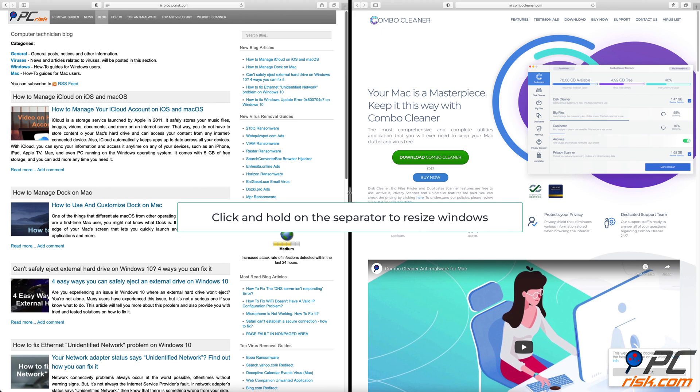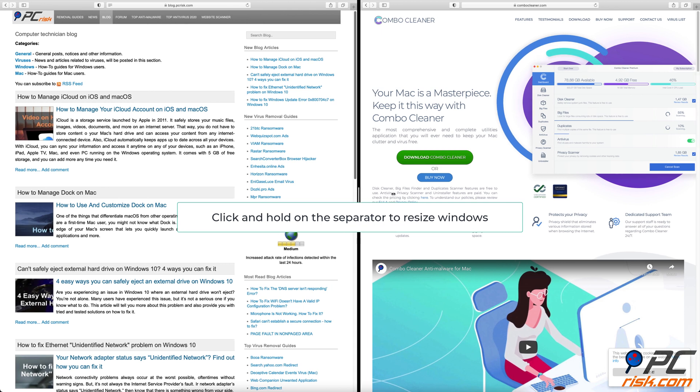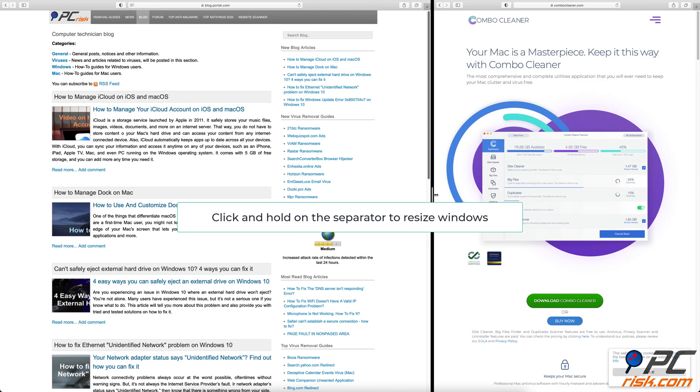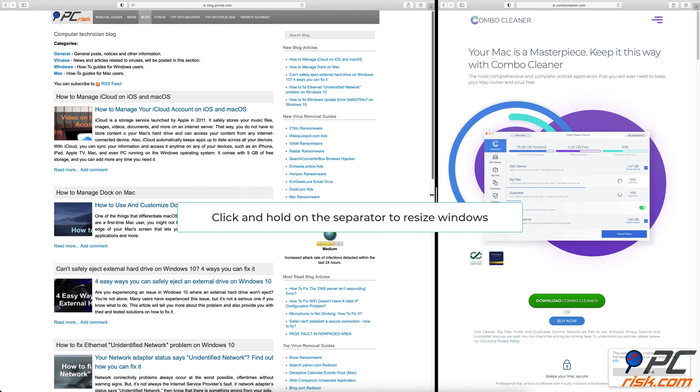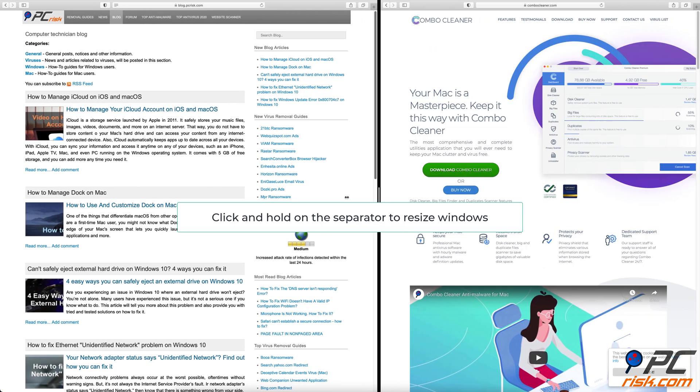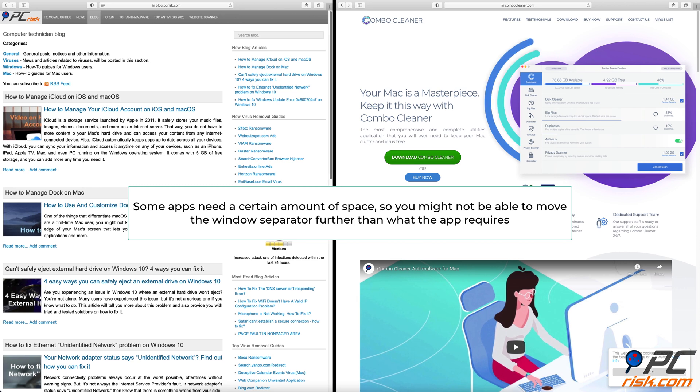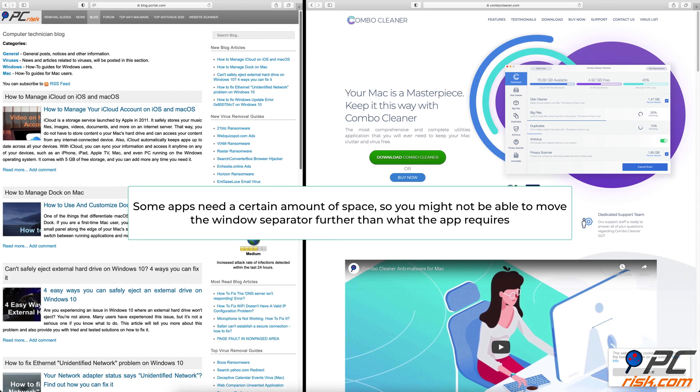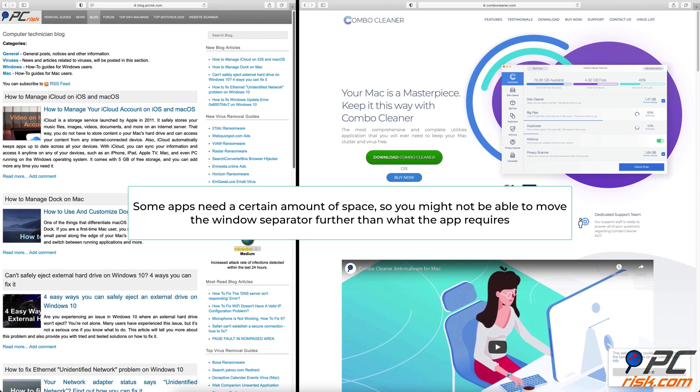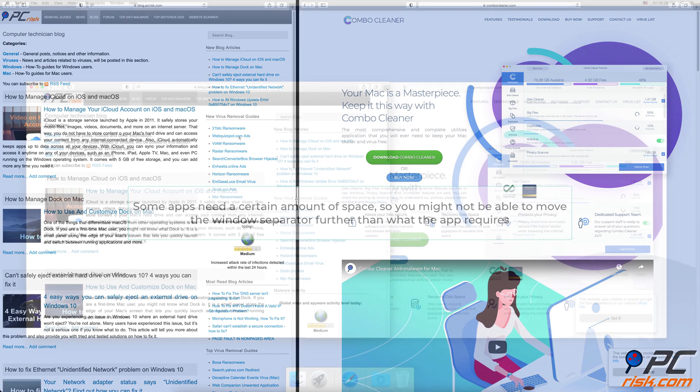Click and hold the black partition between the windows and drag it as you wish to adjust the split screen view. Keep in mind that some apps need a certain amount of space, so you might not be able to move the window separator further than what the app requires.